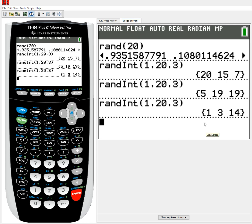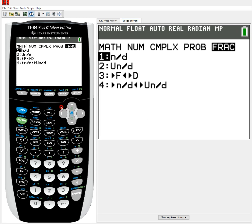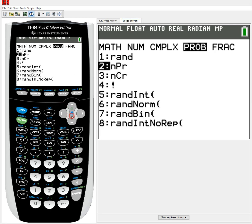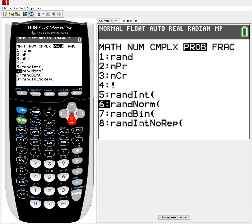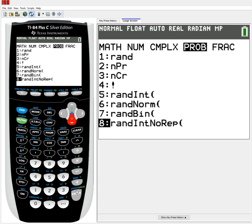Now, depending on the model you have, you may also have another function. Over in probability, we did rand, we did randint, but you might also have this 8th option for randint no repeating, or no replacement. This is pretty helpful if you don't want to run into any repeats at all.